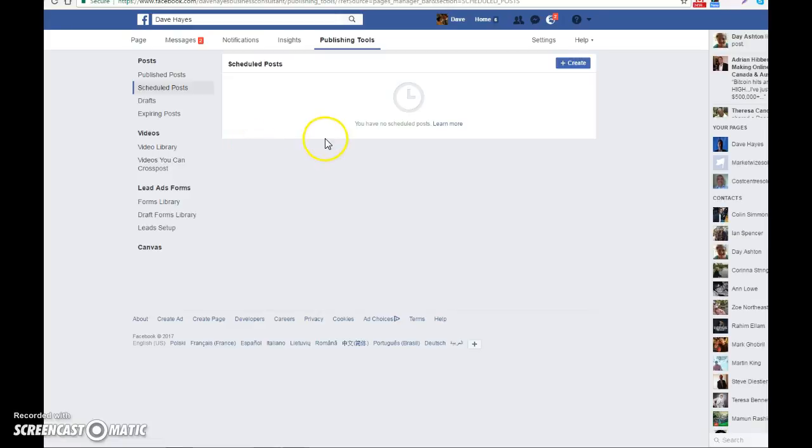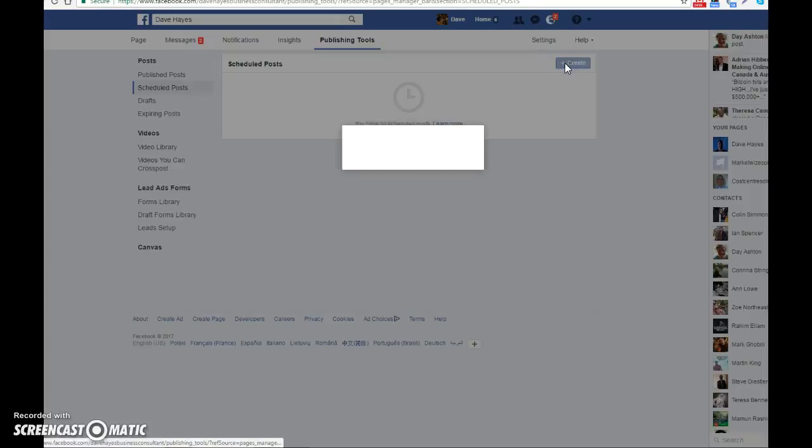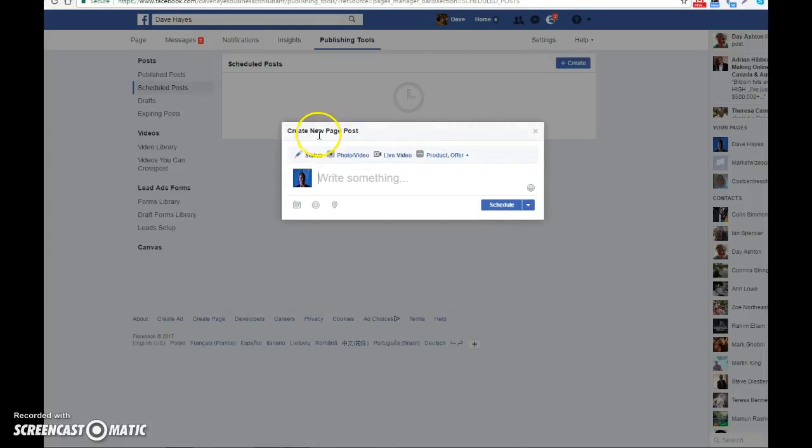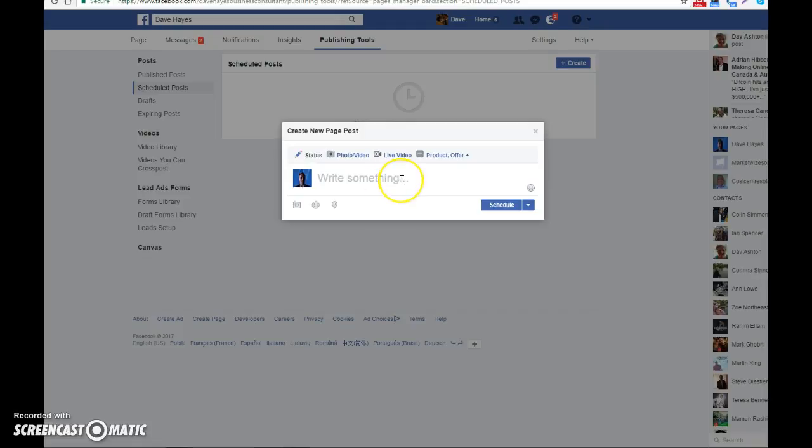If you're happy not to go into all that depth, you simply click on create there and that then brings you up with a new page post, which as you can see is a mini version of your status update. You simply write something in the box that you want to post to your fan page and to Twitter as well.